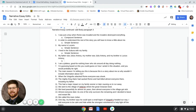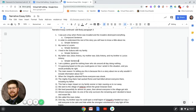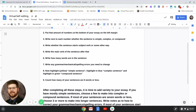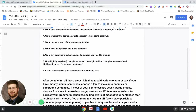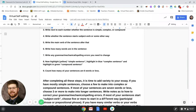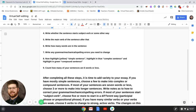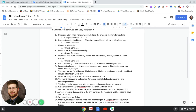Sentence five: 'My father was Julius Antony, my mother was Julia Antony, and my brother is Lucius Antony.' With regards to this sentence, we're listing things here. I'd recommend using semicolons since you're listing things out, but each of these — 'my father was Julius Antony,' 'my mother was Julia Antony,' 'my brother is Lucius Antony' — looks like we're still dealing with a simple sentence. That's step three: we've numbered each sentence, put the total at the bottom, and identified each sentence type.